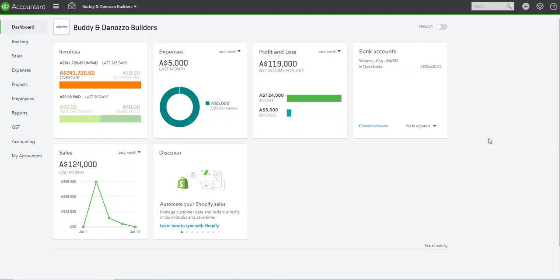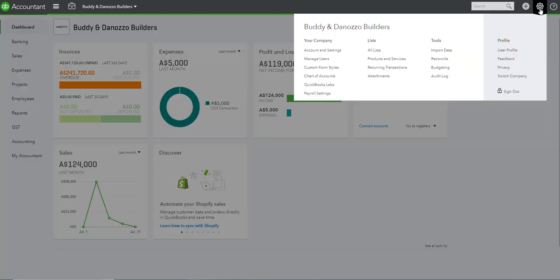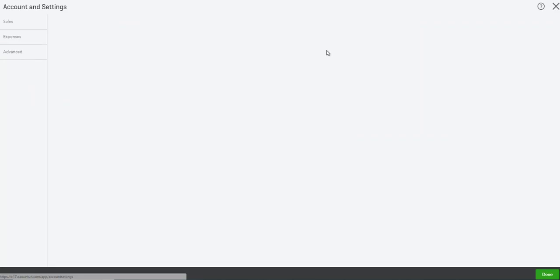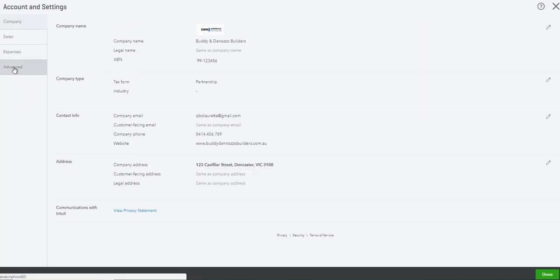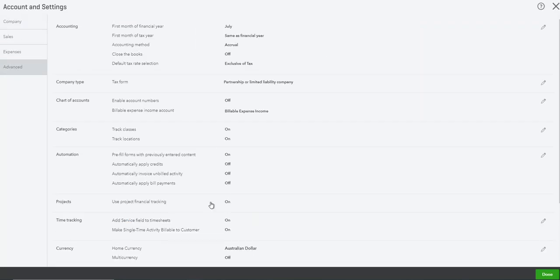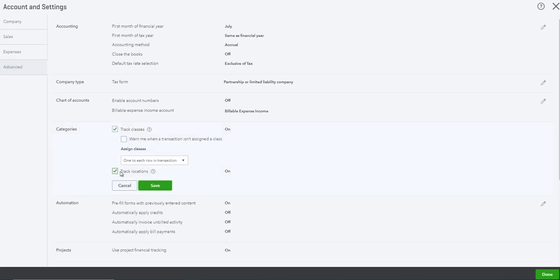Setting up locations in QuickBooks Online. First thing you need to do is make sure that under your accounts and settings, advanced, that your locations are turned on.